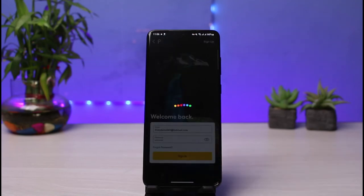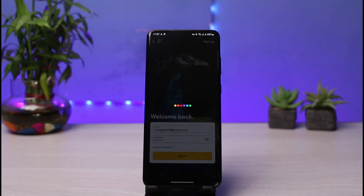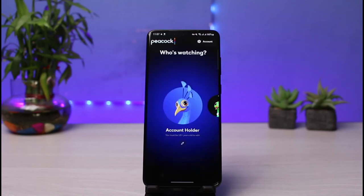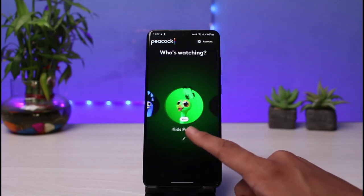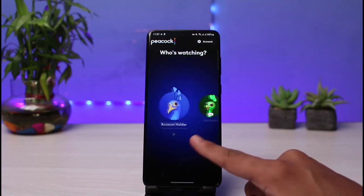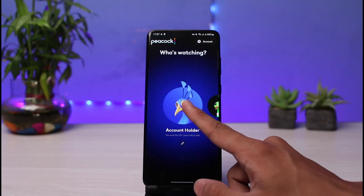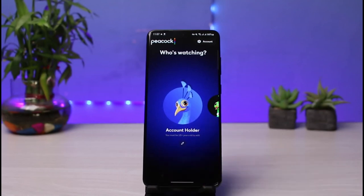As soon as you tap on the Sign In button, you'll be able to see various options. It will basically log into your account if all of your details are correct. So let's wait until we get signed into our Peacock TV account. As you can see, we have been successfully logged into our account. It is asking us who is actually watching — you can select kids or account holder and so on.